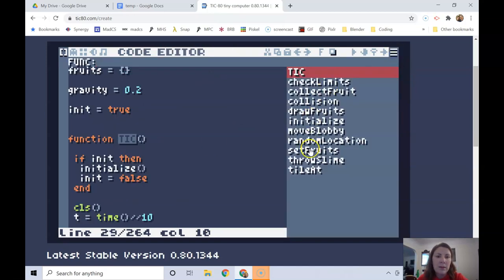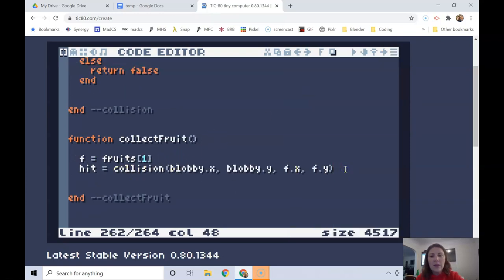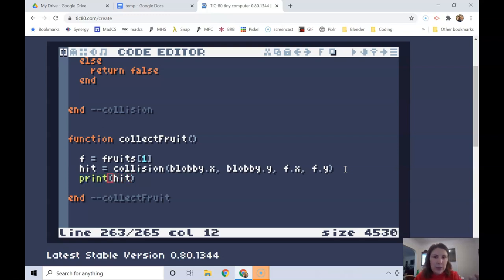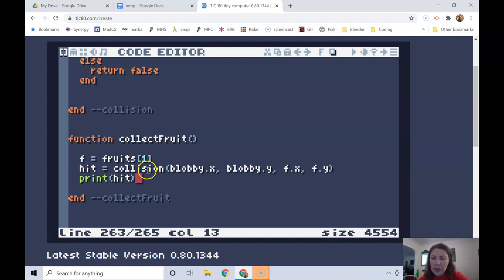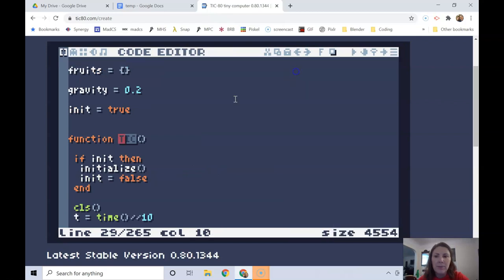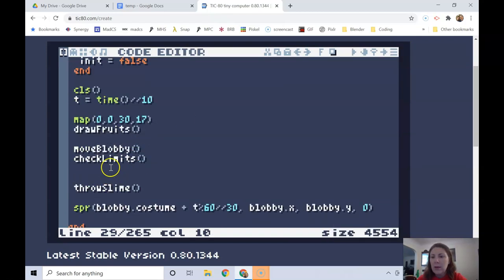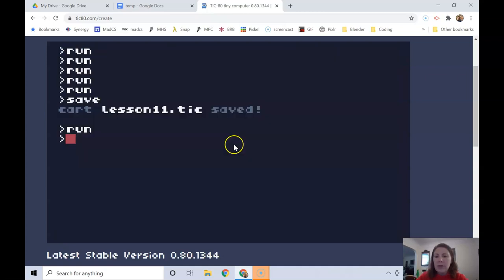Instead of right away trying to do more complicated stuff, I'm just going to print my value of hit. So it's going to print either true or false and just see if we're touching the fruit. And then if that's working, then we'll come back and actually try to collect the fruit. Before I actually run this, I want to call the collect fruit function in tick. So up in tick, I'm going to do it somewhere around throw slime. I'll do the collect fruit. Let's go ahead and run.